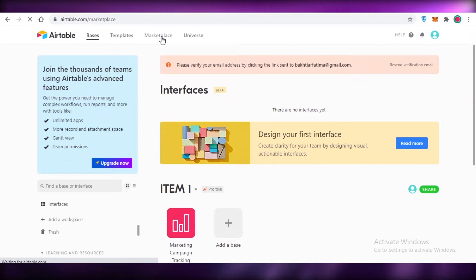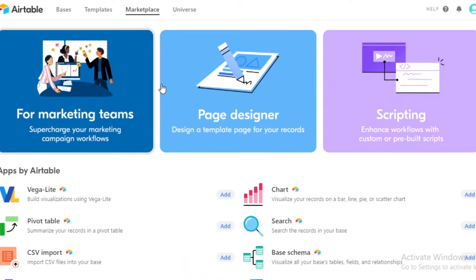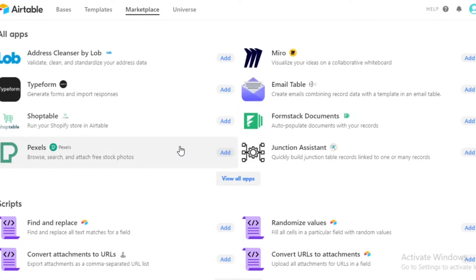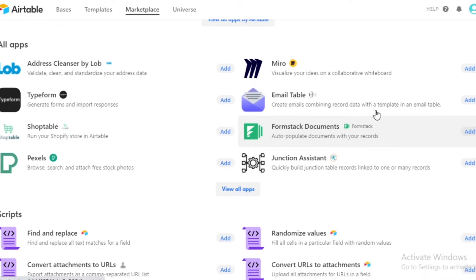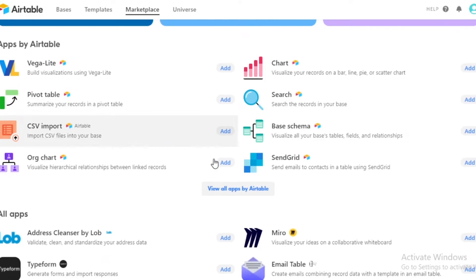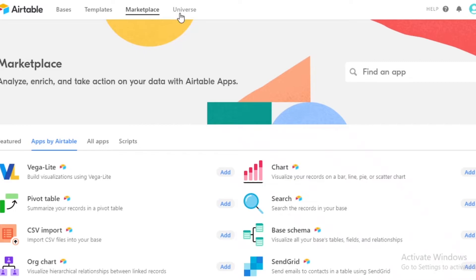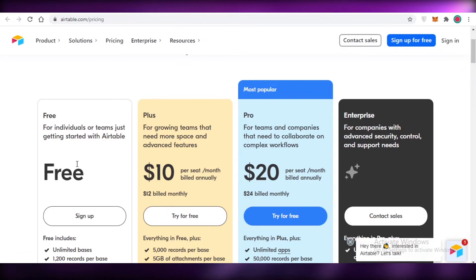Next, go into the Marketplace where you can find different integrations for your Airtable project management software. It's essential to explore the marketplace to see what applications you can add based on your needs. For example, if you run a Shopify store, I'd suggest adding a Shop Table or e-commerce platform integration. You can also add integrations to track time, do email marketing with SendGrid, and more — click 'View All Apps' to see the full list.